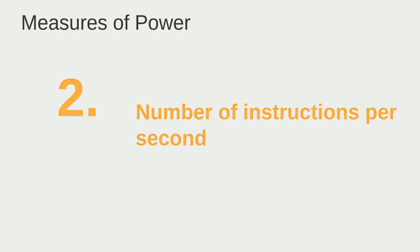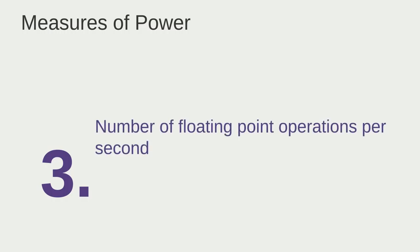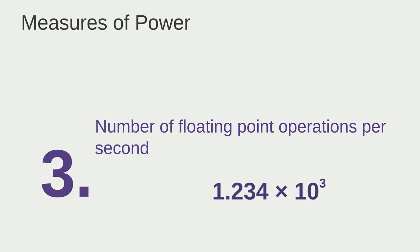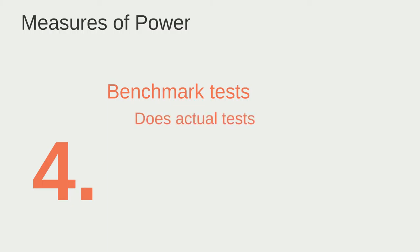Then we have number three. Number three is the number of floating point operations per second. Now floating point is something that looks like this. Notice the exponent there. After this one we finally get to number four. Number four is benchmark tests, which is actual data instead of these numerical factors that we got before.